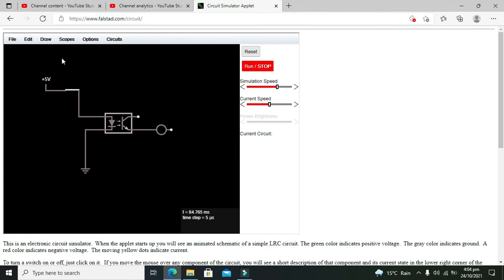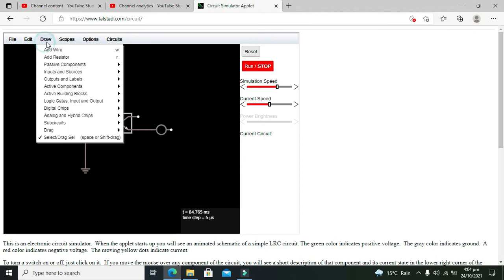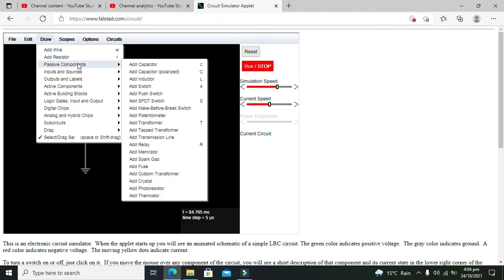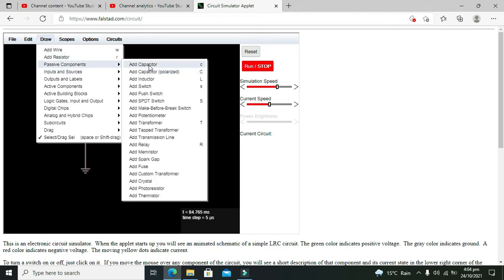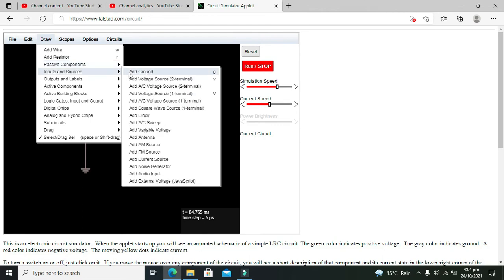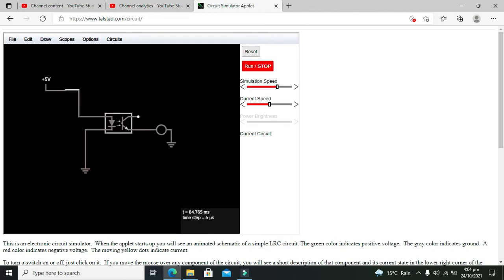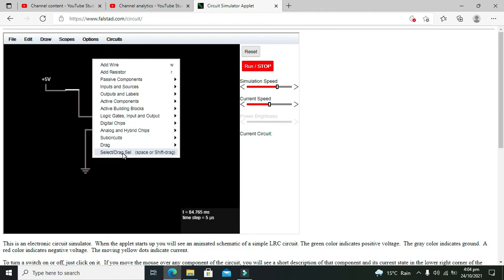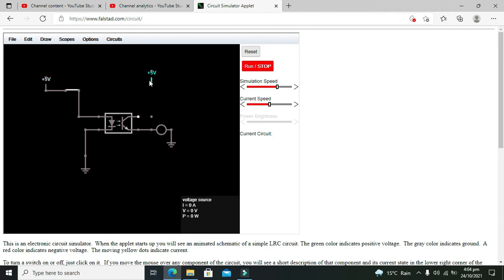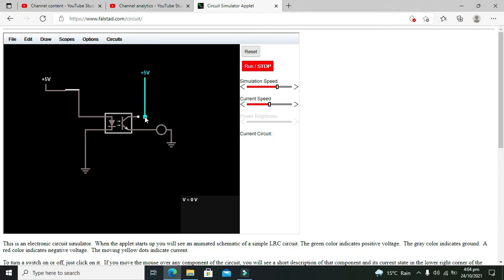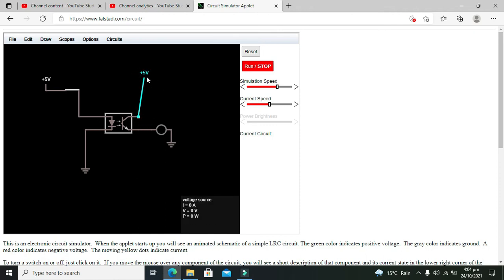For the negative side, we need one ground. We need to copy this voltage source and connect it as well.